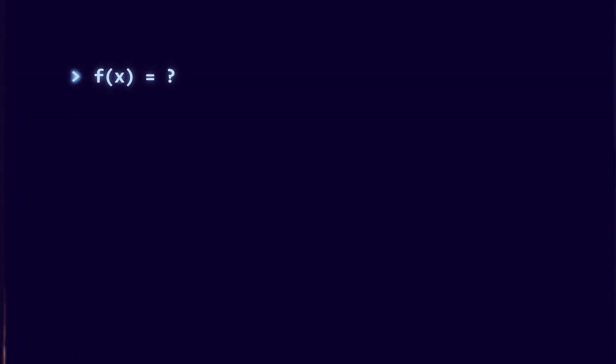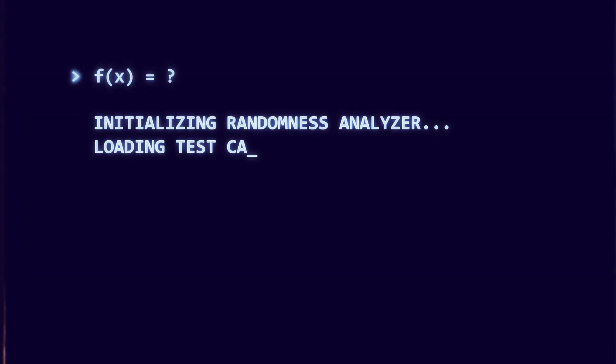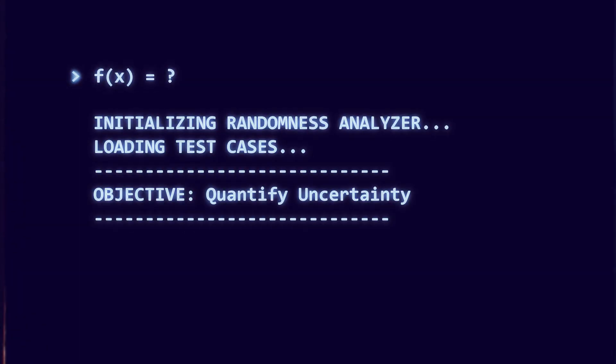Before we reveal the formula, let us try to invent a measure of uncertainty ourselves, and see why the obvious ideas are not enough.